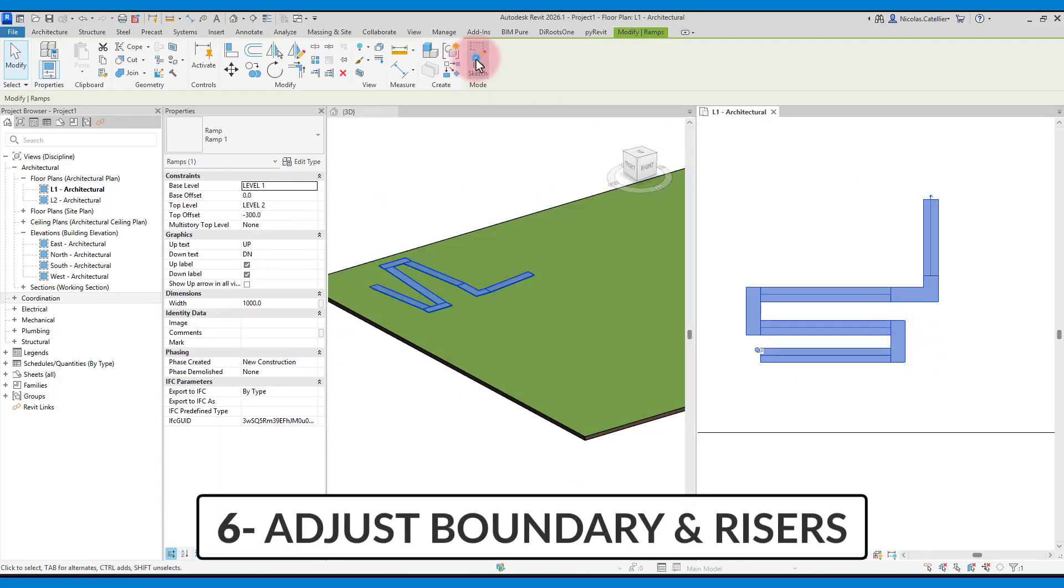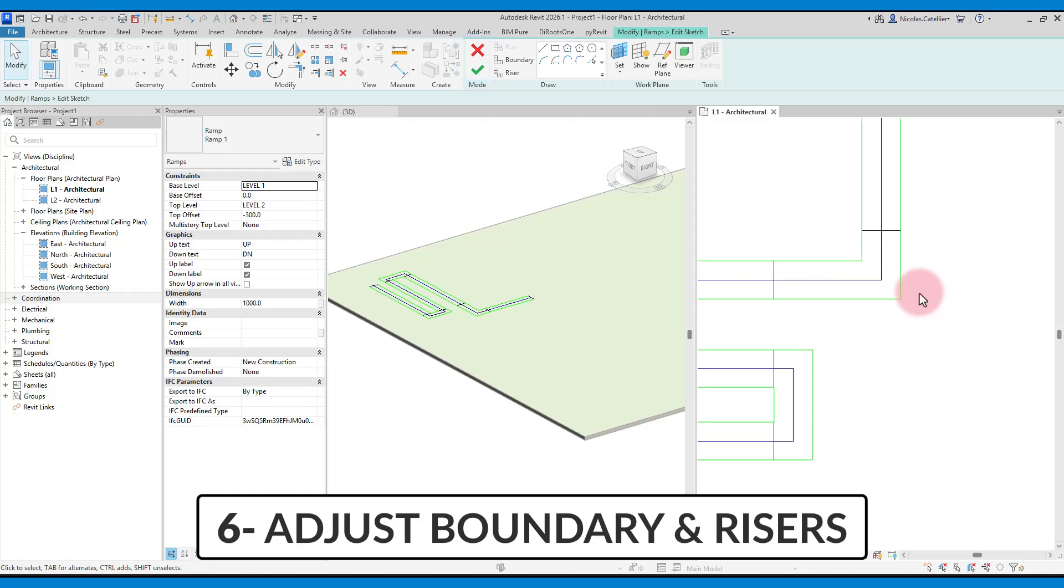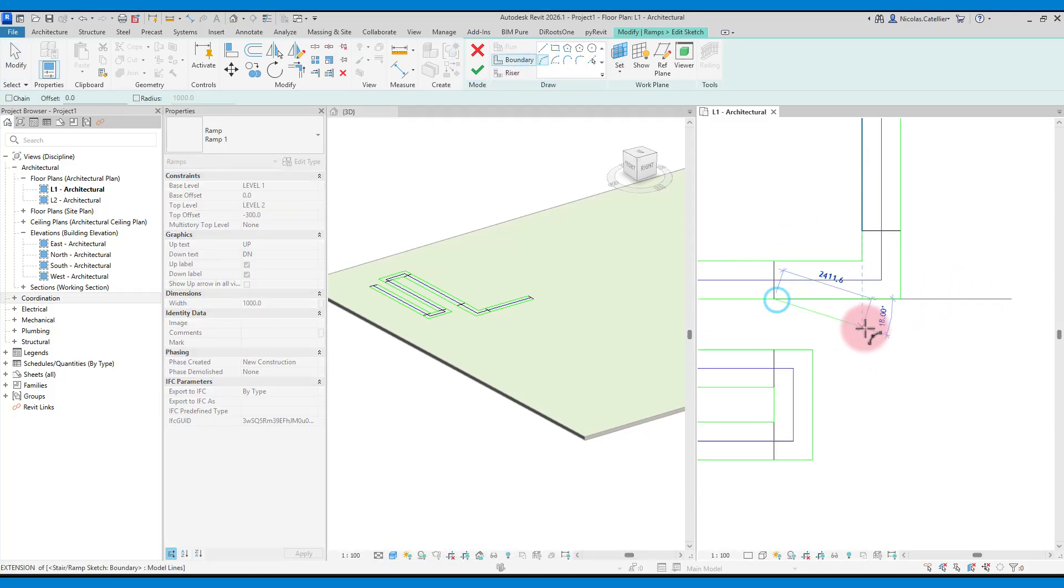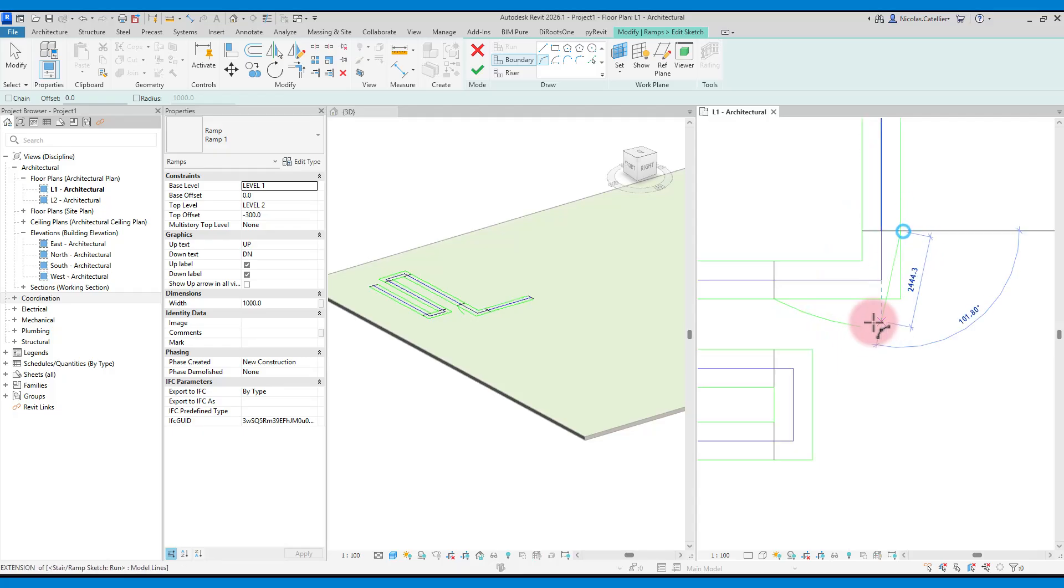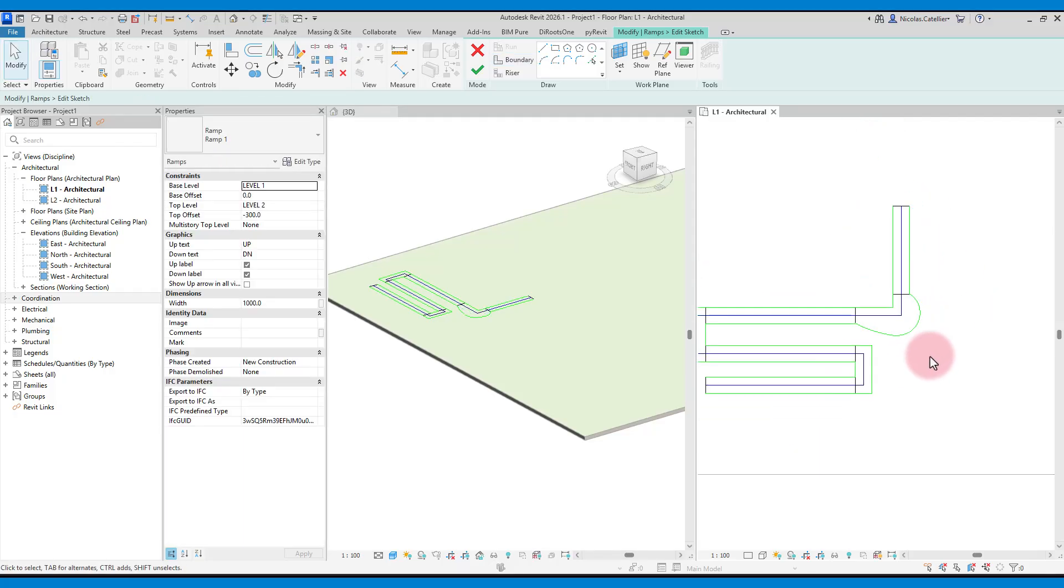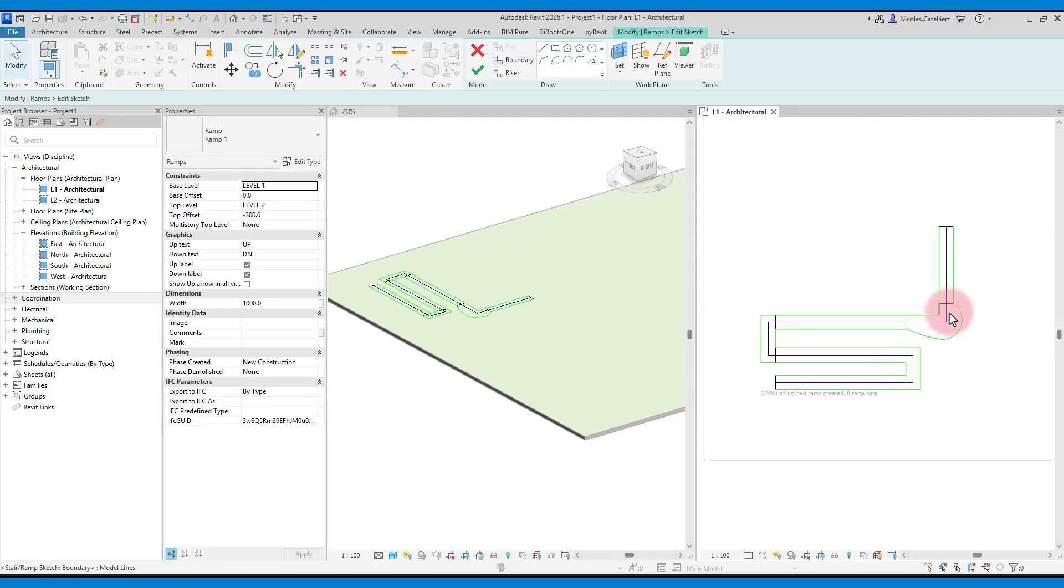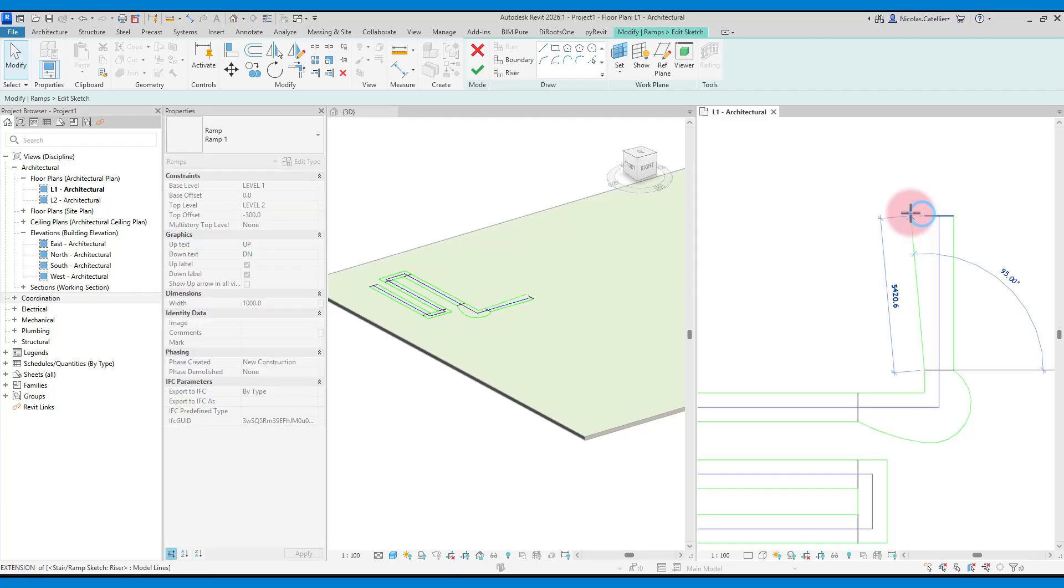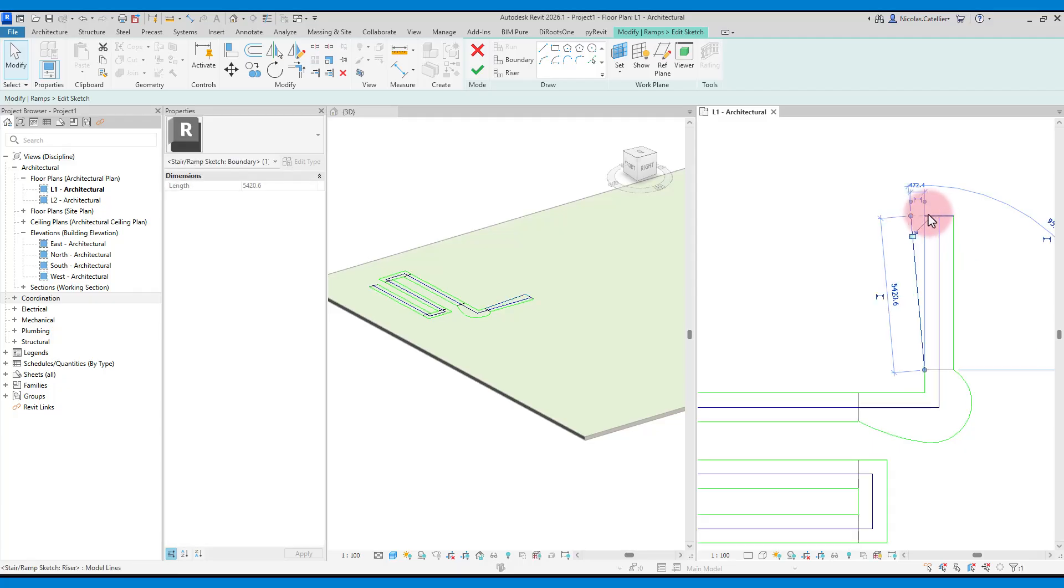If you want more precise control over the shape of your ramp, you can manually adjust the boundaries and risers. In this case, we add a curvy segment to one of the landings. Then we set a random angle line to the final run.